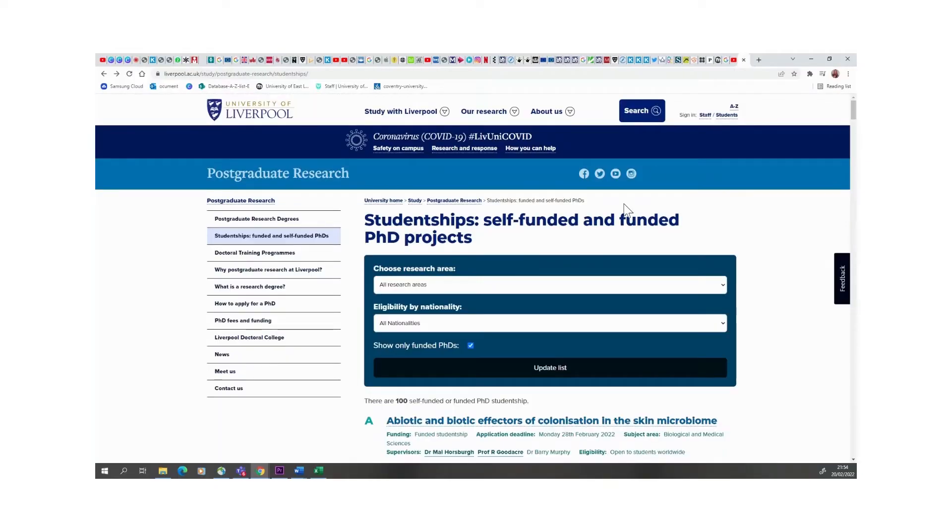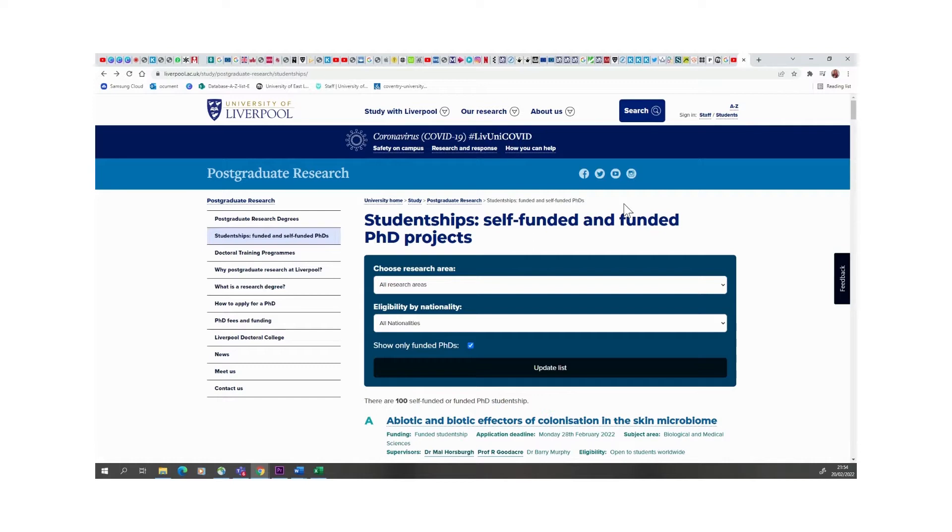Hey everyone, welcome back to my channel. For those that don't know, my name is Paula, and I am today going to be sharing some scholarships that I've found and I just want to share that with you.